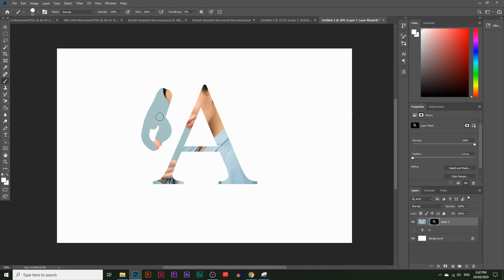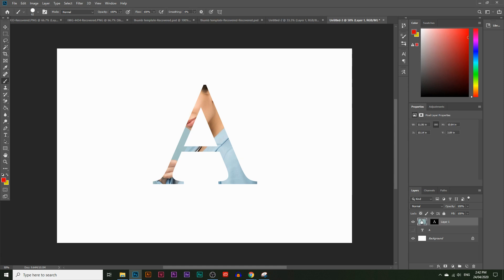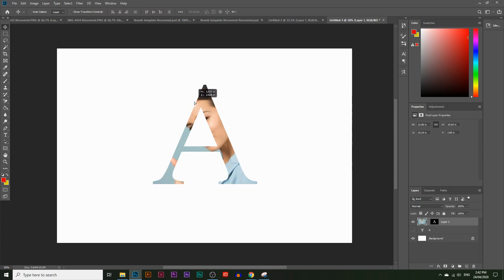If I press Alt again and click on the masking box, you can see that area is revealed. We can use this to reveal parts of the image and hide parts of the letter. Press Ctrl Z to undo, then with the move tool selected and clicking on the image layer, you can reposition the image inside the letter — I'll move it down to a better position.